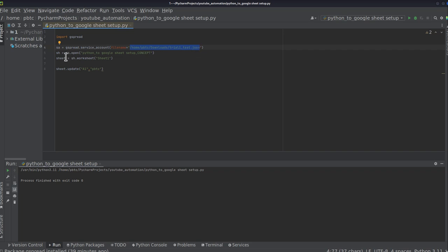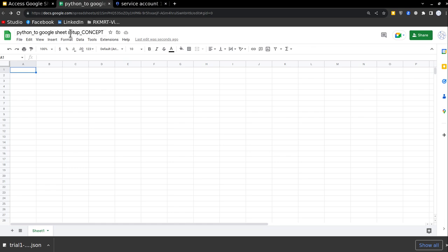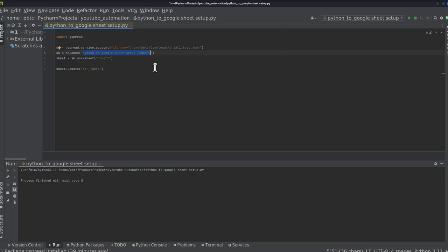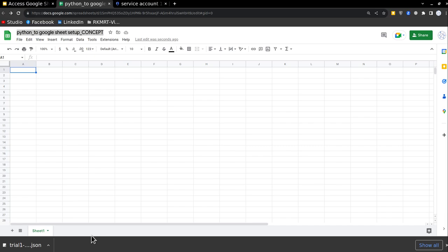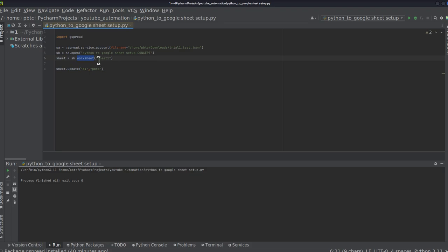And after that, I will create a variable SH in which I'm calling SA dot open, open what, open the Google sheet, and Google sheet is the name of the sheet. And after that, create a variable sheet, SH dot worksheet, worksheet means which tab I'm going to work on, this will be sheet one. So I'm writing it out as sheet one.